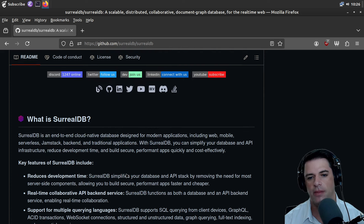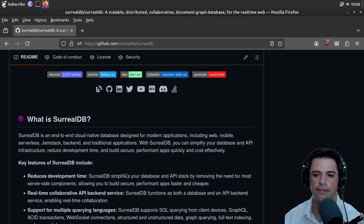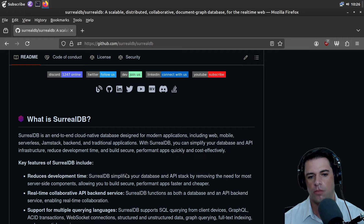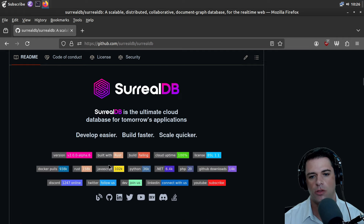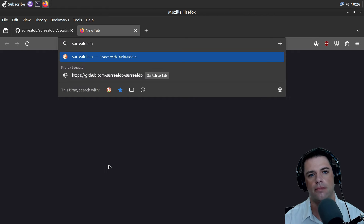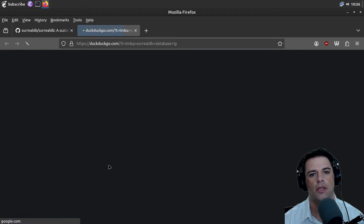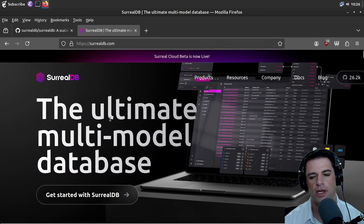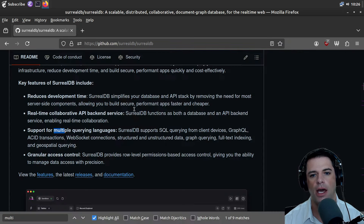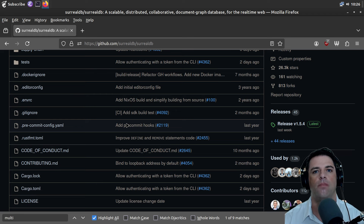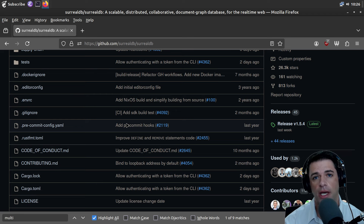So this is a database that bills itself as a multimodal database — it can handle graph data and probably document data similar to a NoSQL database. I don't know how it works under the hood, but these days most people are switching to a SQL-like model.